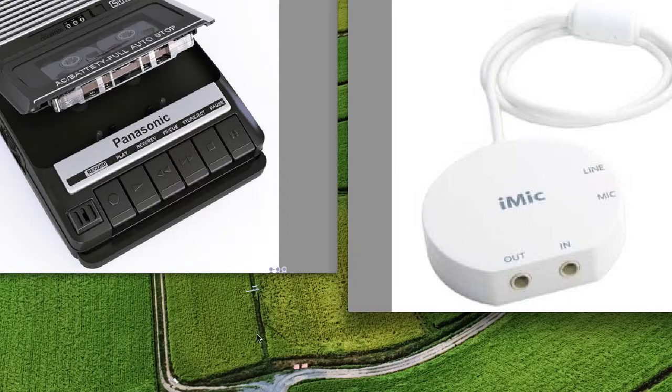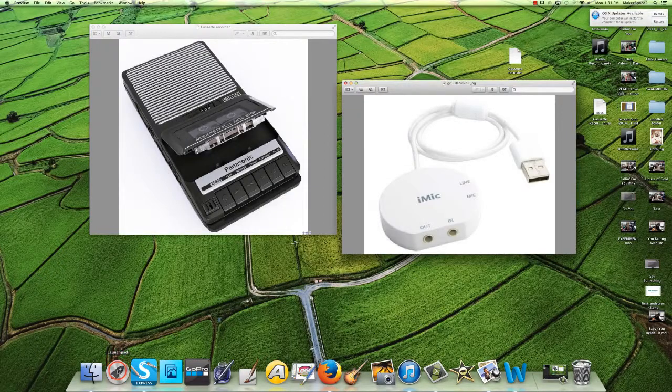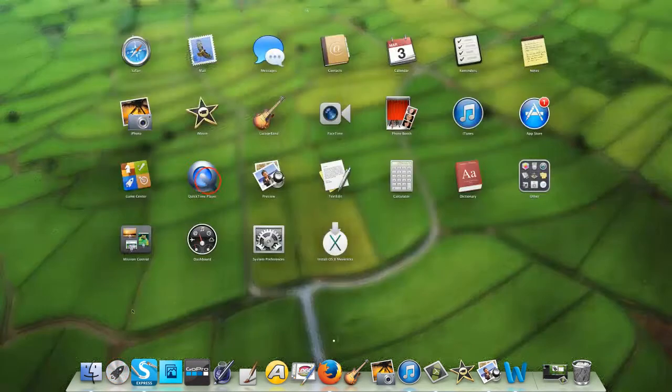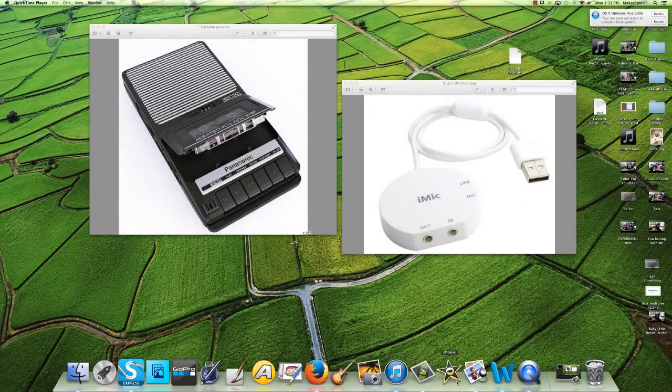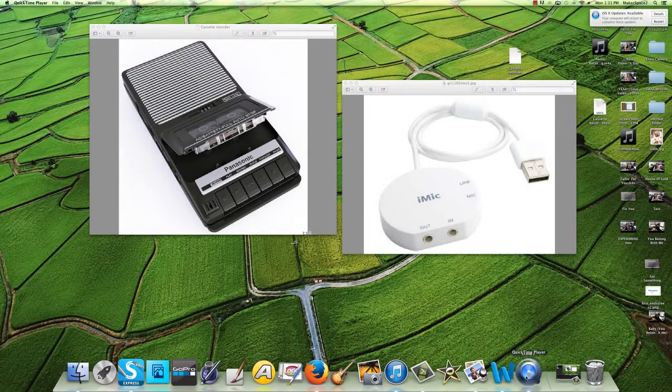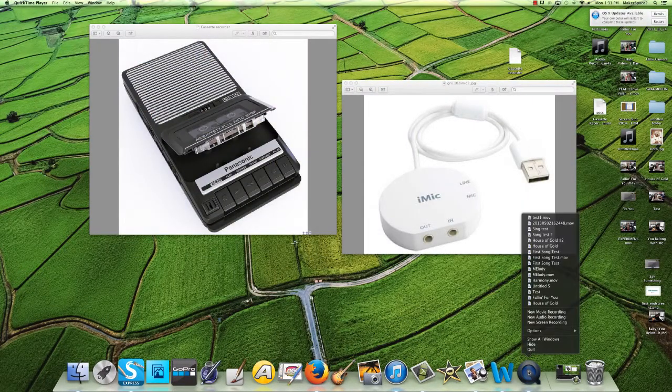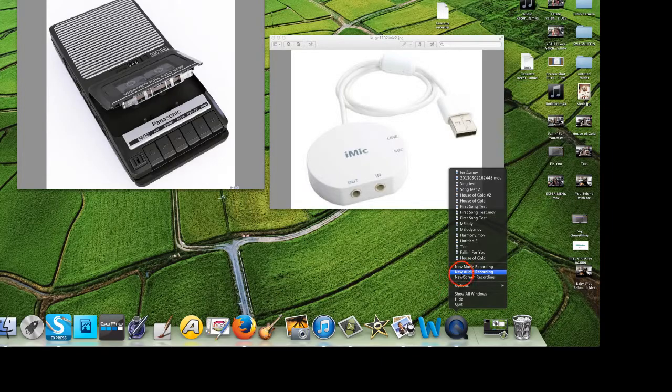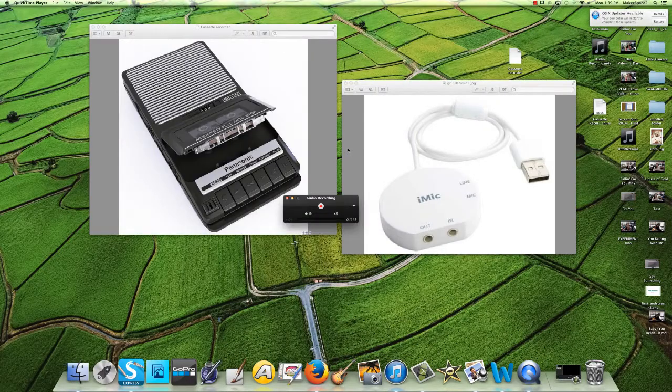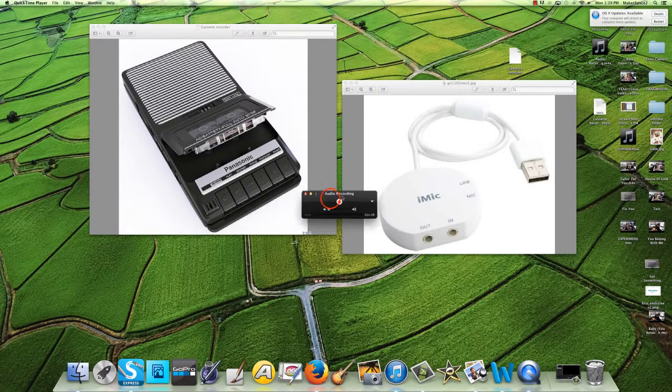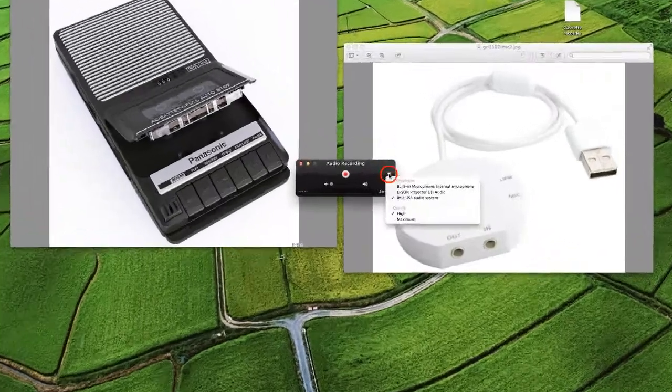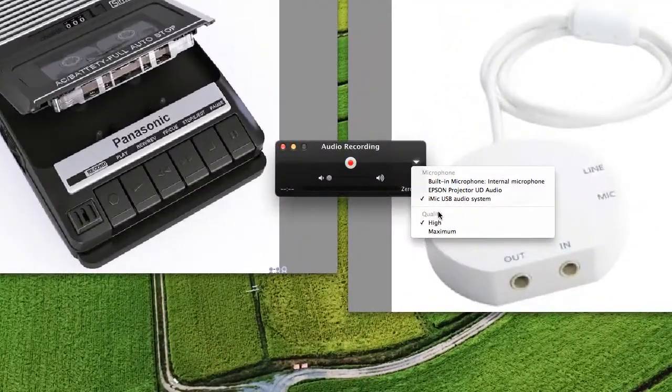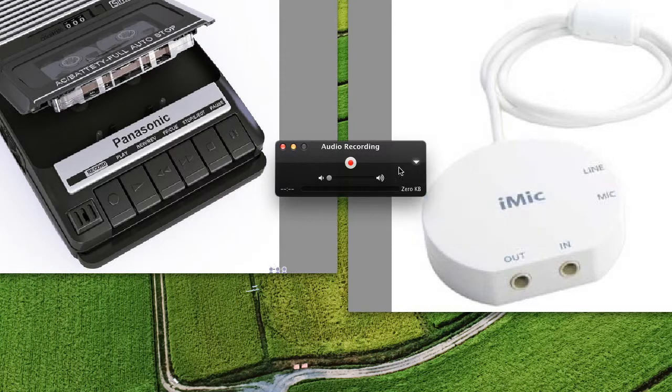In the meantime, go to Launchpad here and open QuickTime Player. It will open in your dock. Push on it with the right mouse button and select New Audio Recording. It will open a small window right here. Click on the arrow and make sure that you select iMac USB Audio System.